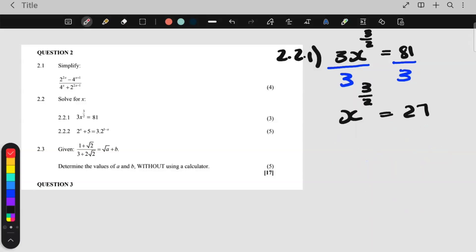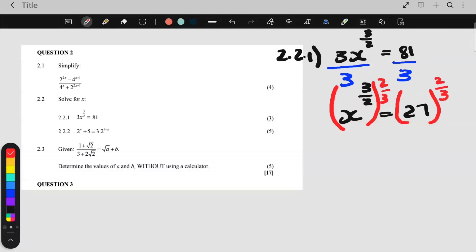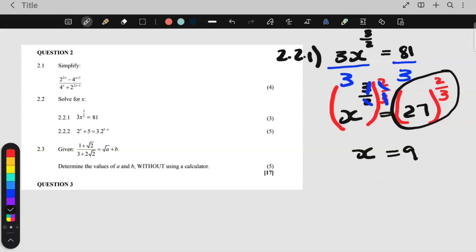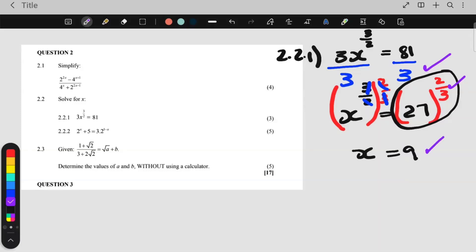Another way of doing it, grade 11, is just to raise both sides to the power 2 over 3. This will cancel and you're left with x, then you put 27 to the 2 over 3 in your calculator and you will also get 9. That question was for 3 marks: dividing by 3 is a mark, raising to the reciprocal 2 over 3 is a mark, and then for the answer — that's how you get your 3 marks.